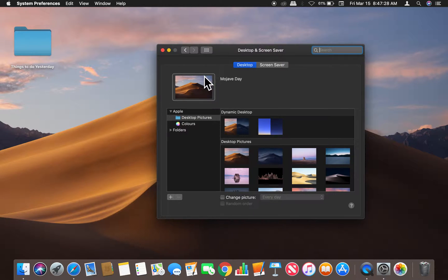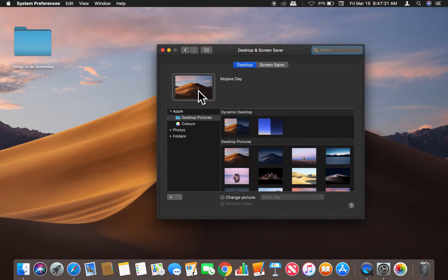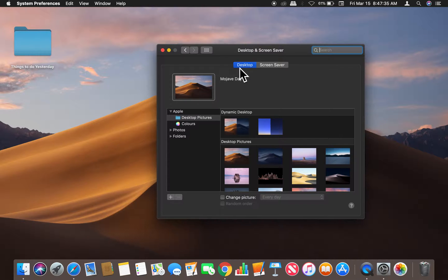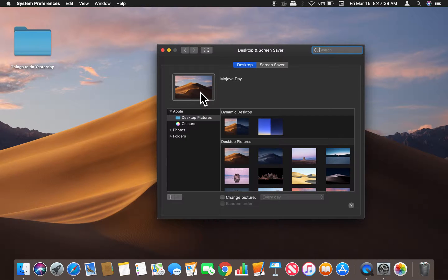on that and it opens up. Right here I can change a lot of things. We can change the desktop picture—that's what we're on right here. Right now it's on Mojave Day. In order to